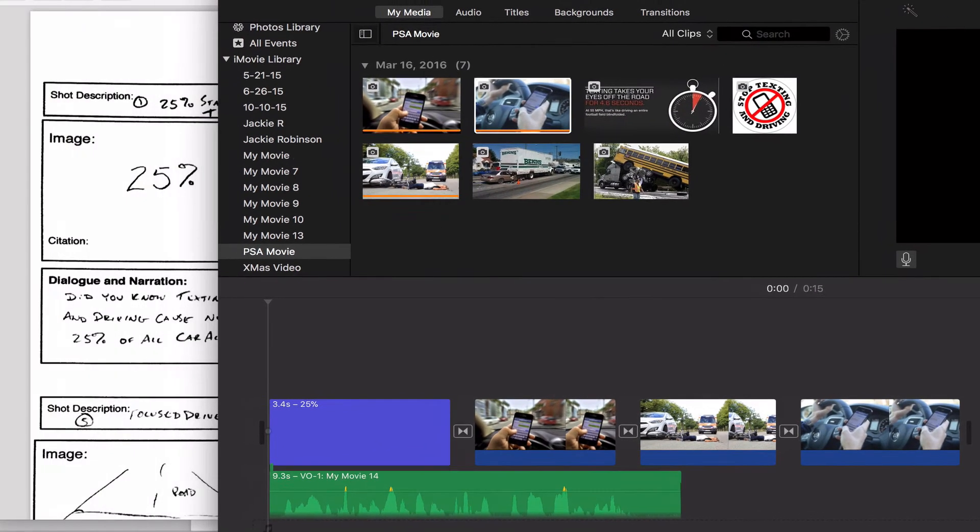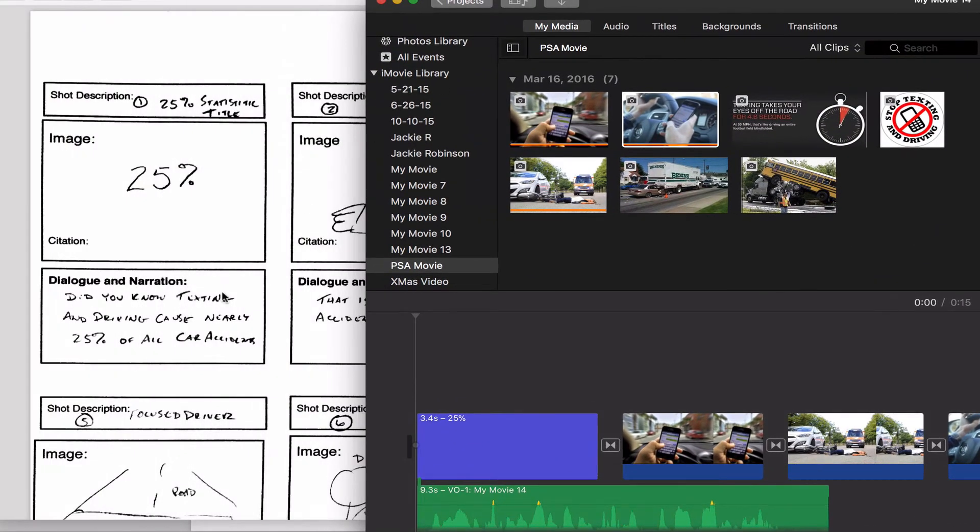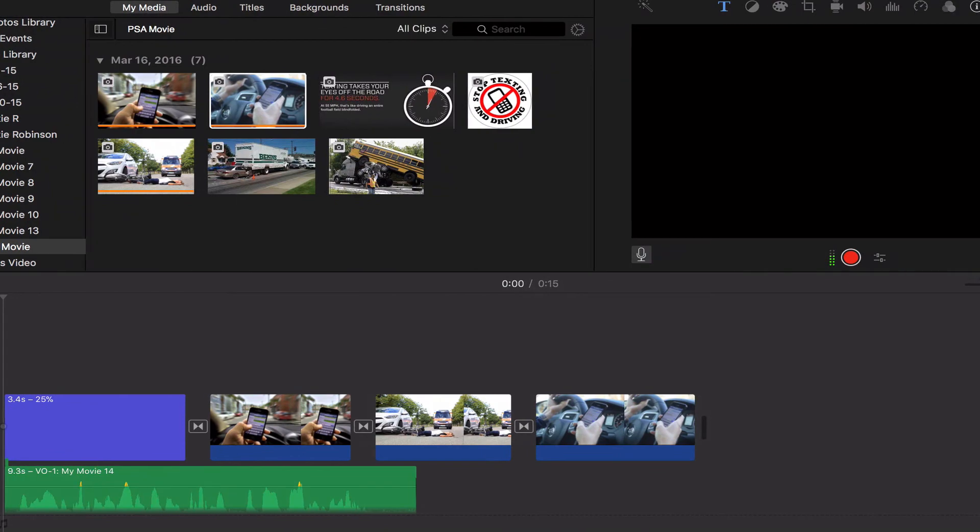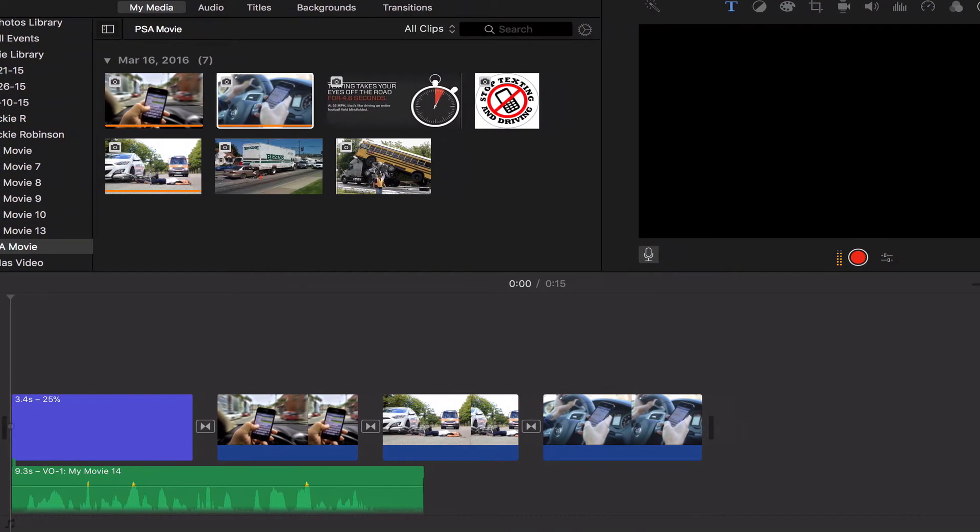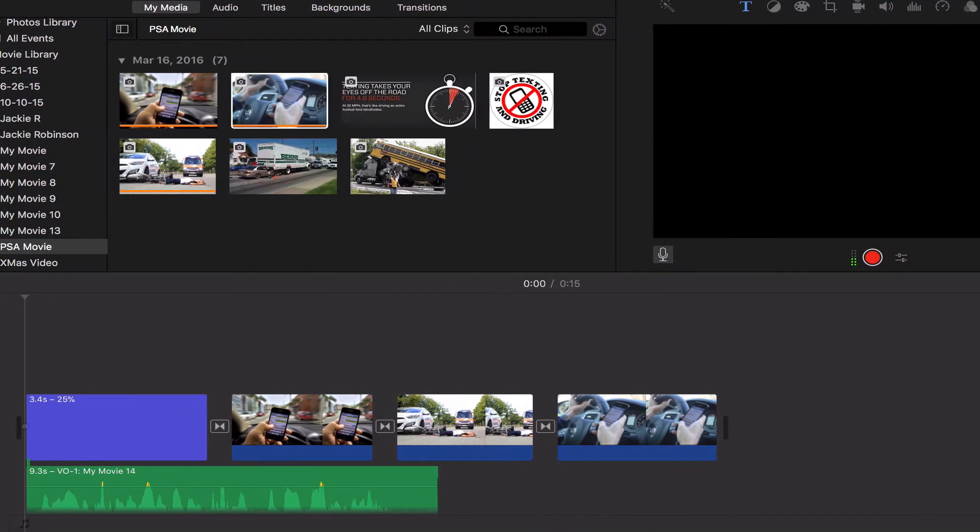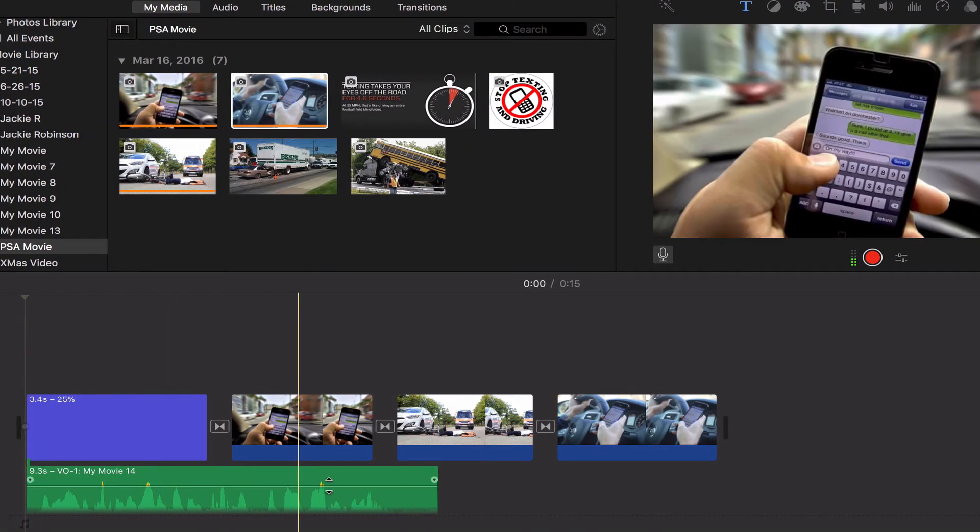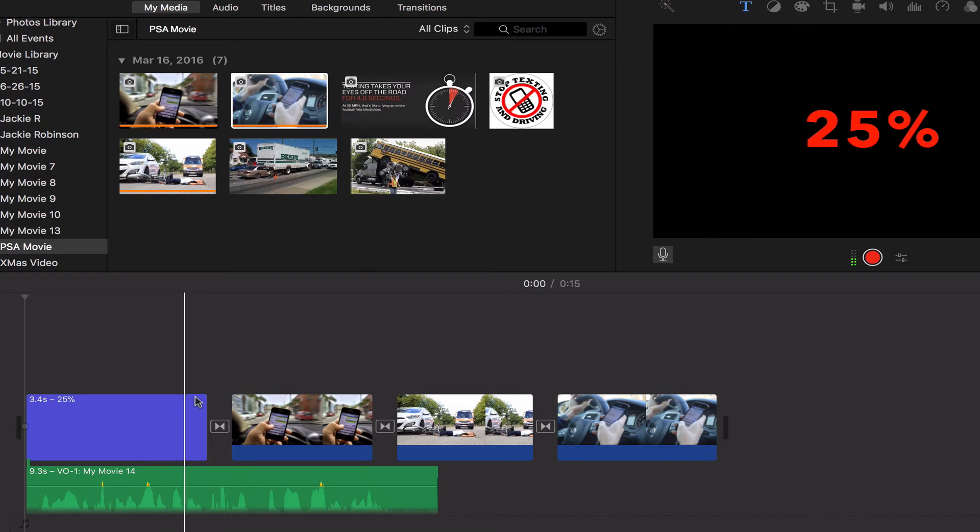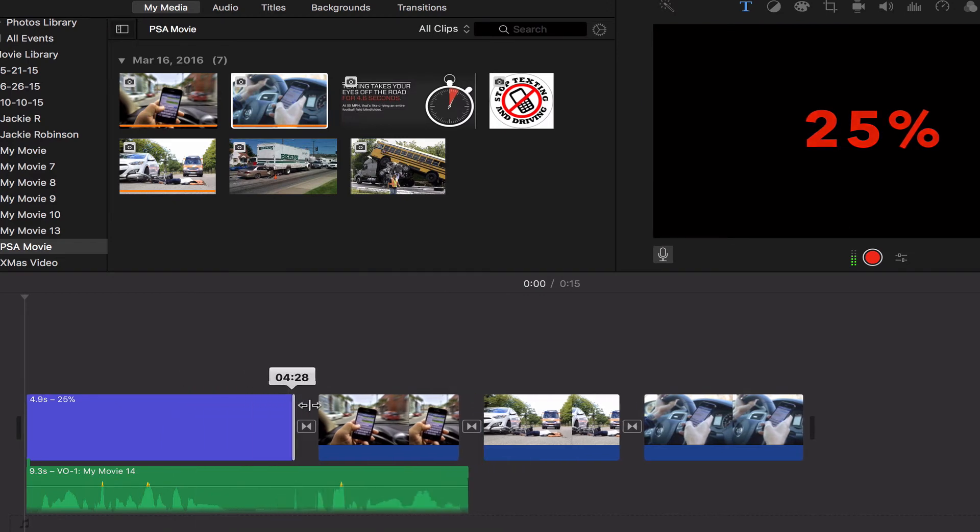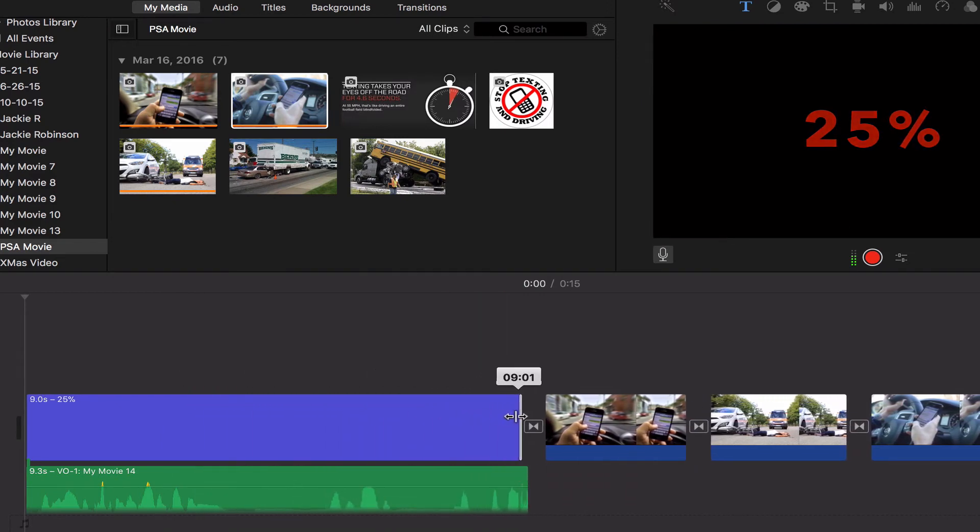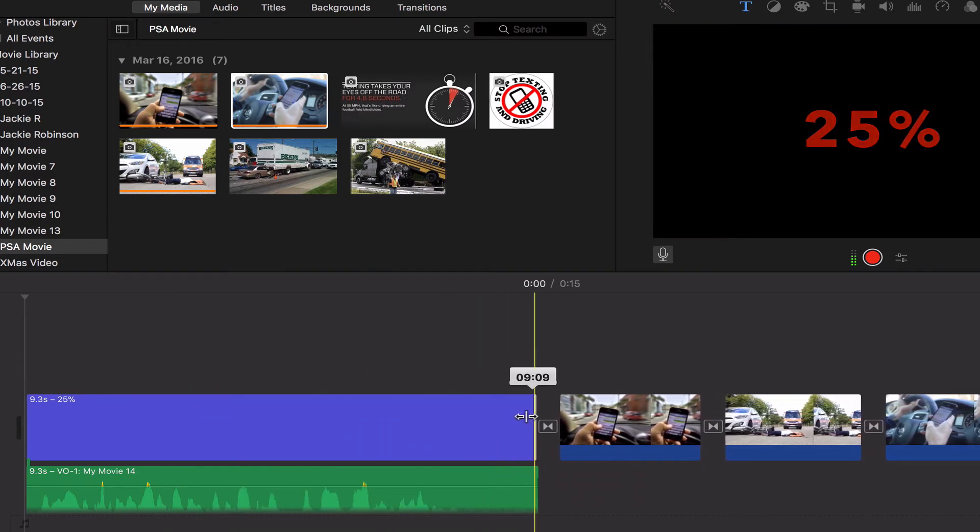My original storyboard showed that audio should only be underneath that 25% title. I wouldn't spend a lot of time adjusting lengths of your clips until you start recording your audio, because now all I have to do is click on this title and stretch it out to match. Now my audio and title both match.